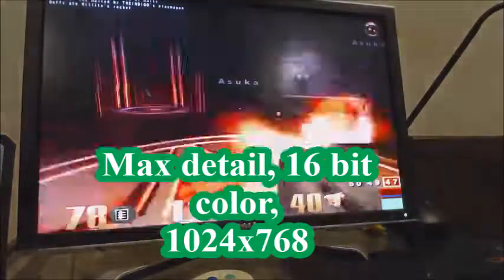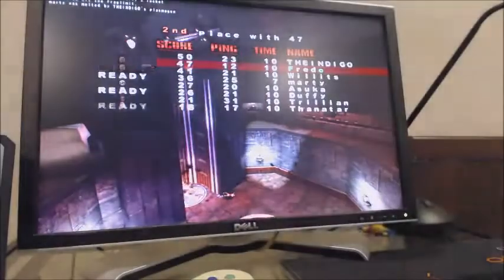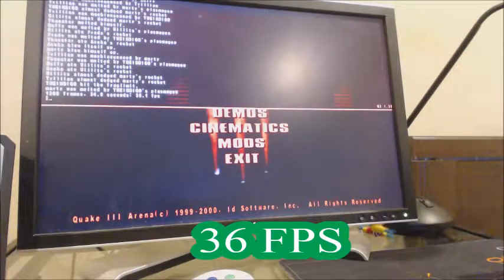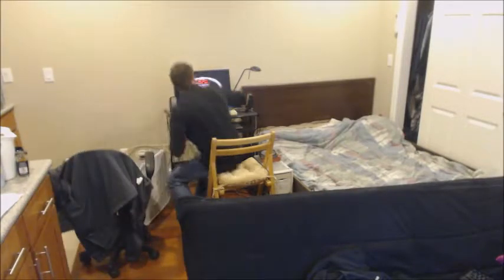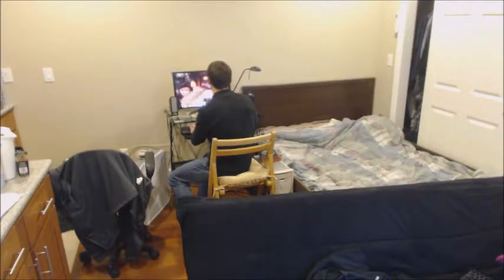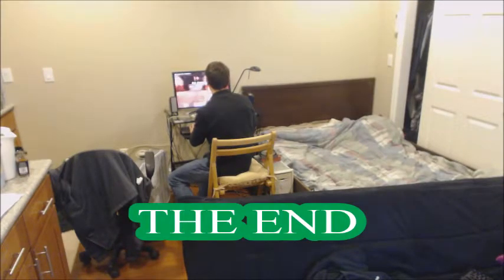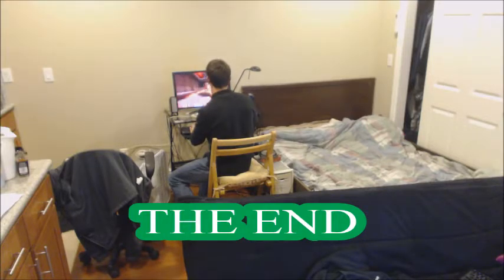Our average framerate in Quake 3 was 36 FPS. The Voodoo 3 ran all those games well, even Quake 3, which was the most demanding game at the time. I ended up building my own computer a year later with the much faster GeForce 2 GTS. But the Voodoo 3 will always be important to me in terms of my history as a PC gamer — it's what got me into building and upgrading computers. Thanks for watching.